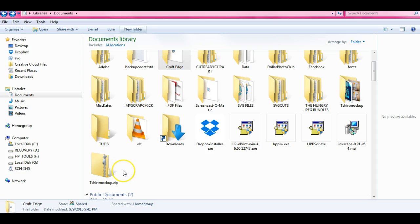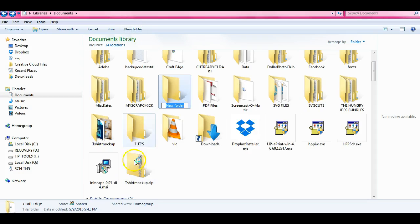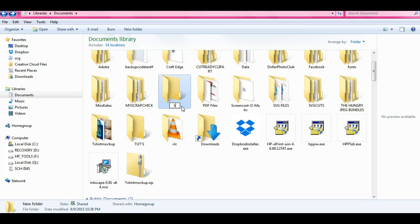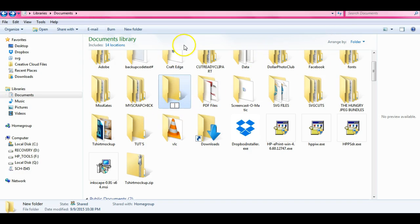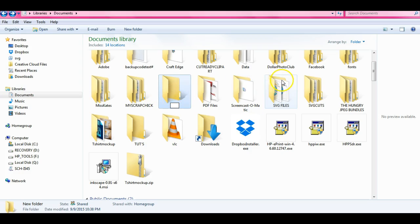So what you can do is you can create a folder in your documents, all right that's the best way to do it. So you can come here you can create a new folder anywhere. You can create one, you can put SVG files or whatever files, however you want to do it. And you can pull all of the files that you want to take into CraftEdge, you can pull them and stick them all in this file.